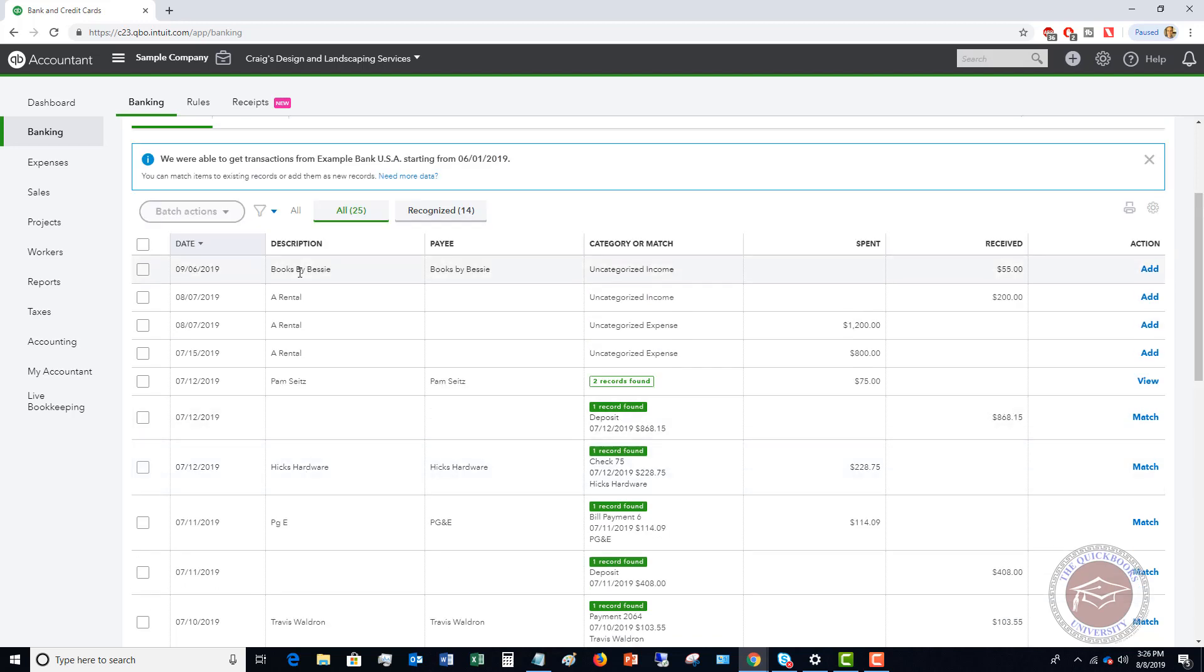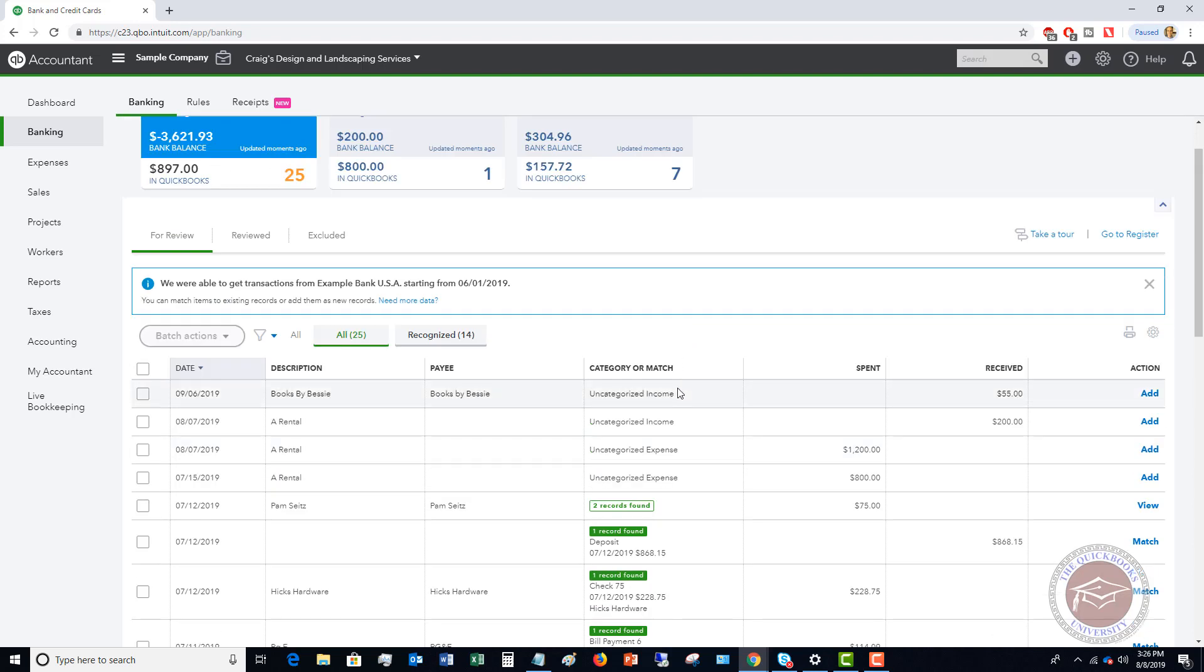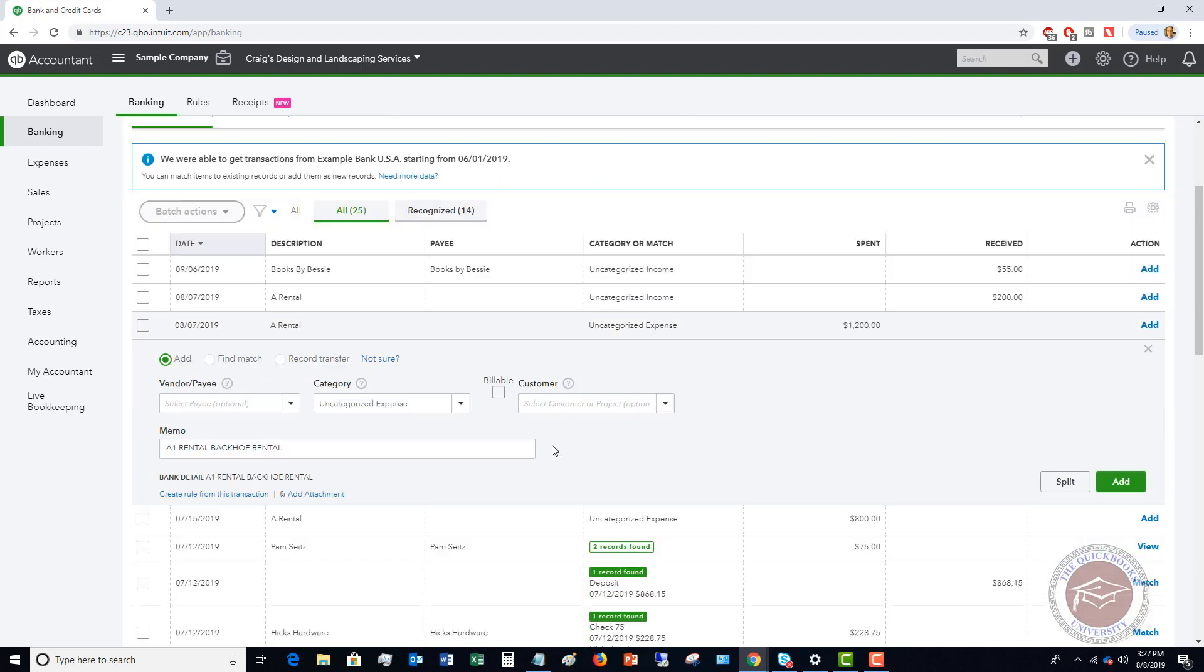So let me show you here these transactions that say uncategorized income or uncategorized expense. So what this means is that this has downloaded from the bank and QuickBooks does not recognize this as already being entered within QuickBooks. So when that is the case, what you're going to do is when you click on it, you're going to see you can add this. You can find a match, which means that you want to match it to something within QuickBooks, or you can record a transfer. So this means that you're just transferring this between accounts.